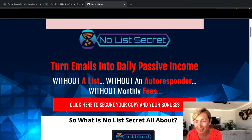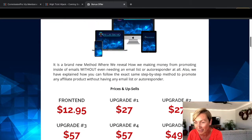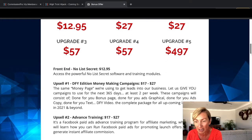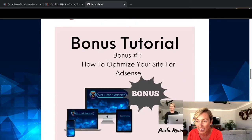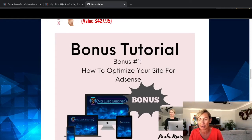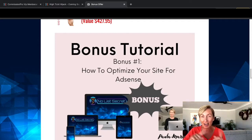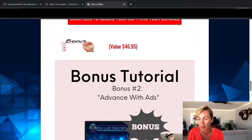No List Secret: turn emails into daily passive income without a list, without an autoresponder, and without any monthly fees. He's going to take you through how to do that. I've got some super cool bonuses for you — bonus number one is how to optimize your site for AdSense, because he's going to take you through ad training, and I thought there were just a couple of things missing, so this is really going to help you along the way.